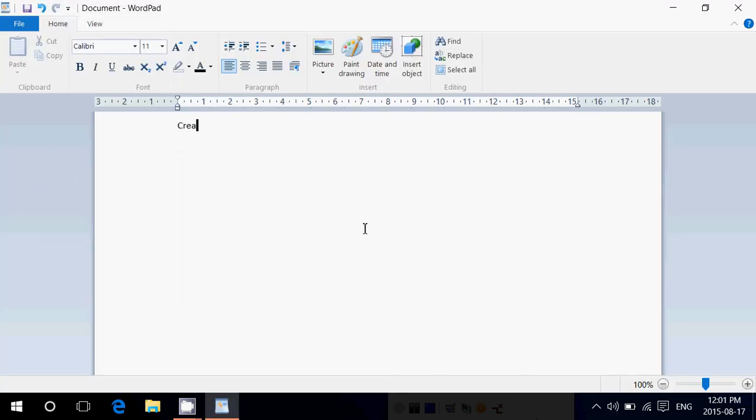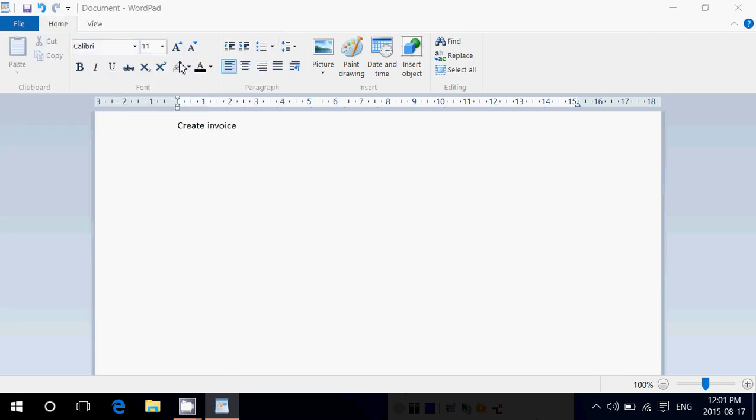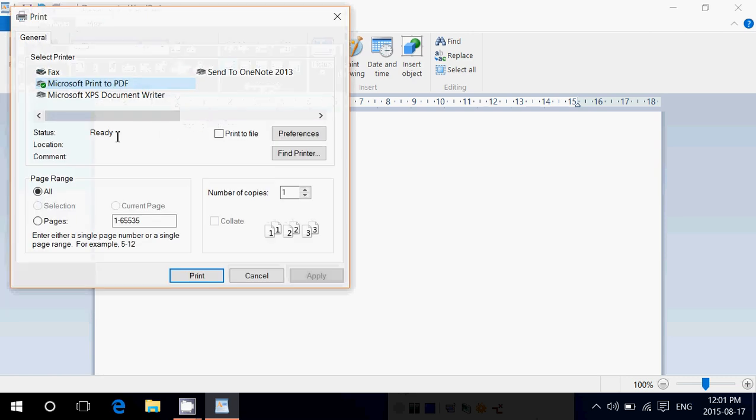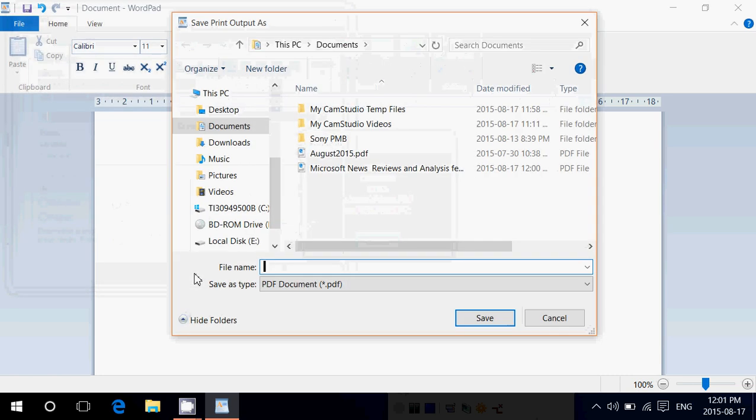You just create whatever invoice you need to do and then you'll go to file, print and once again in the choice you'll see your printers but you'll see Microsoft print to PDF. All you have to do is click print and you will save that anywhere you want on your computer.